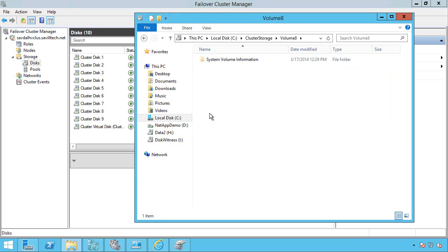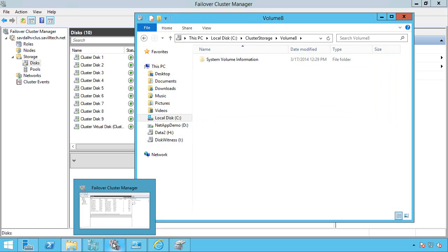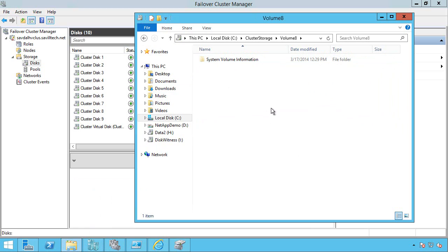And I can just use it. So that's using clustered storage spaces. Very similar to just using a normal storage space. I can actually use PowerShell as well. But it really is that simple. And that concludes this video. Thank you.